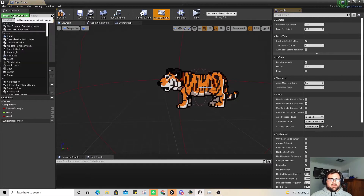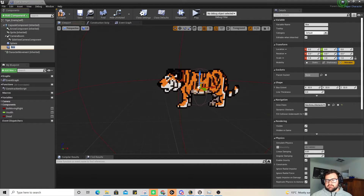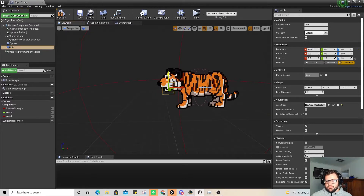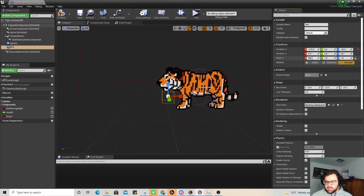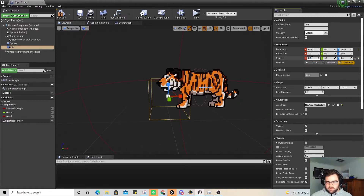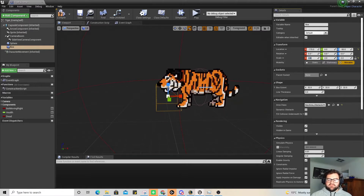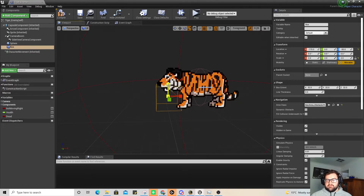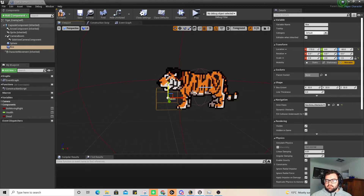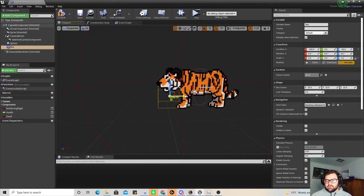We haven't actually dictated where the area of attack is. So clicking up here, we're going to add a box collision. Let's move this over here and make it a little bit bigger — we'll make it 2. You can see there that when it swipes its paw it's going to be in that kind of area, which I can squish down a little bit to make it more accurate.